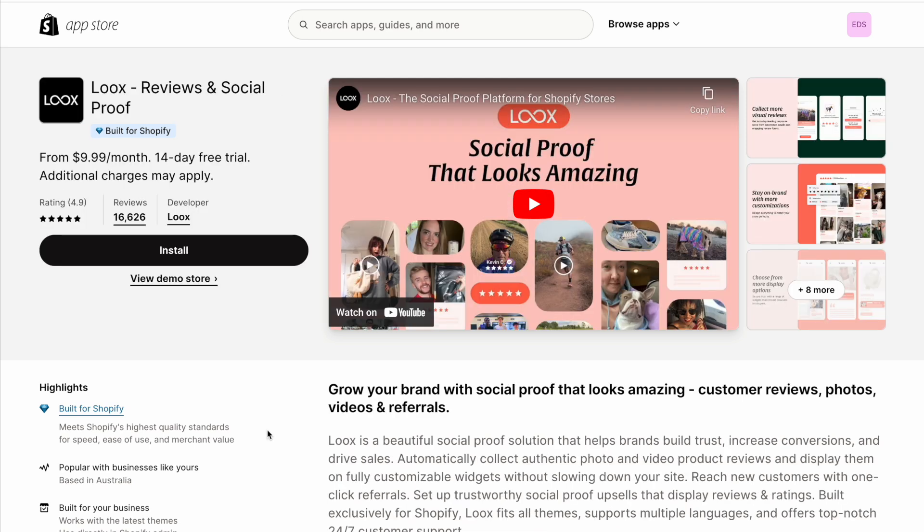So if you're selling fashion, for example, if it's important for you to get more of that user generated content, to get that natural photo and video from people using your product, or wearing your product, then that might be a reason to go for Loox over JudgeMe.